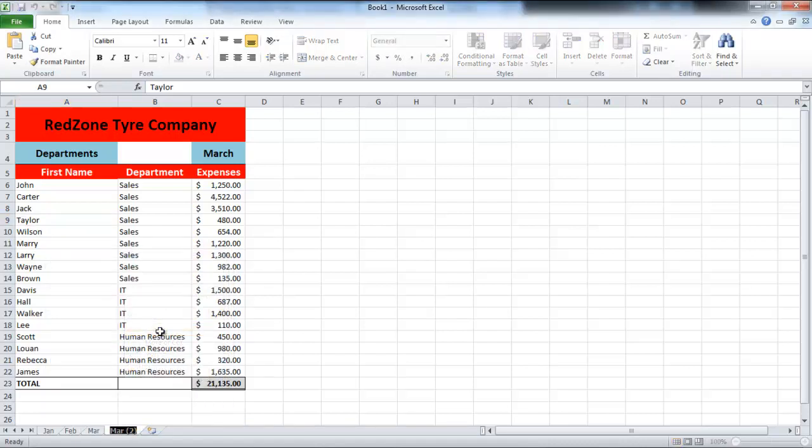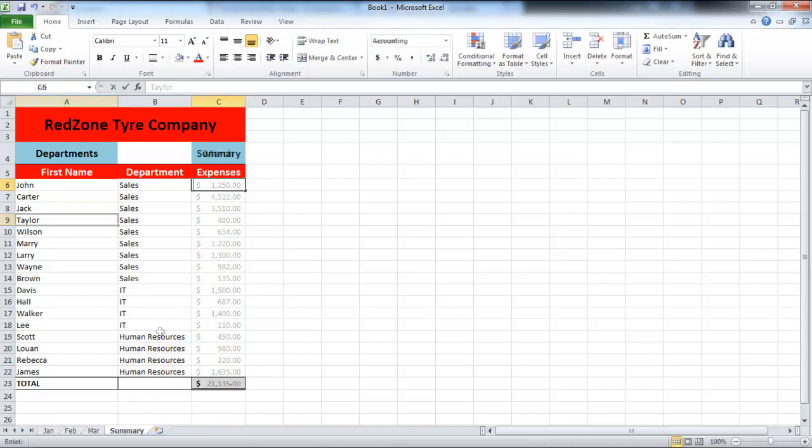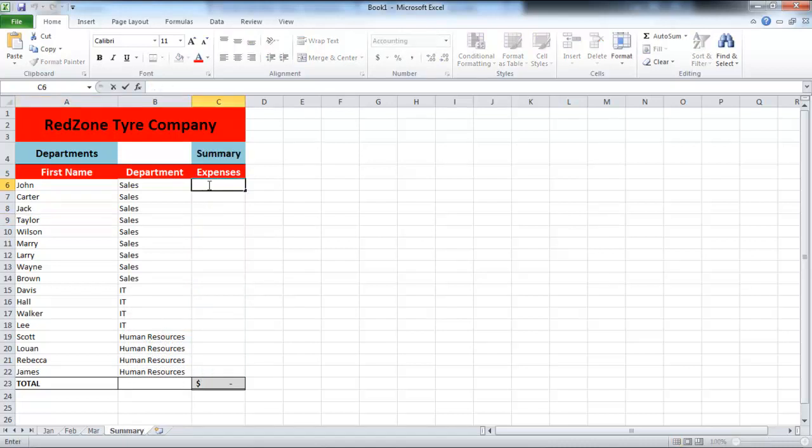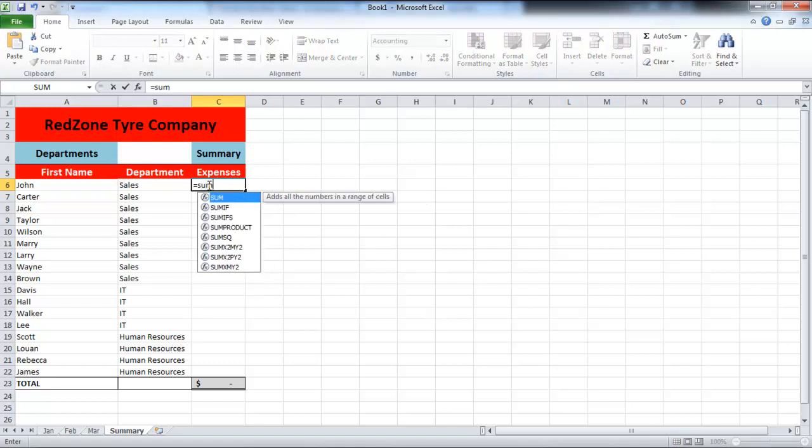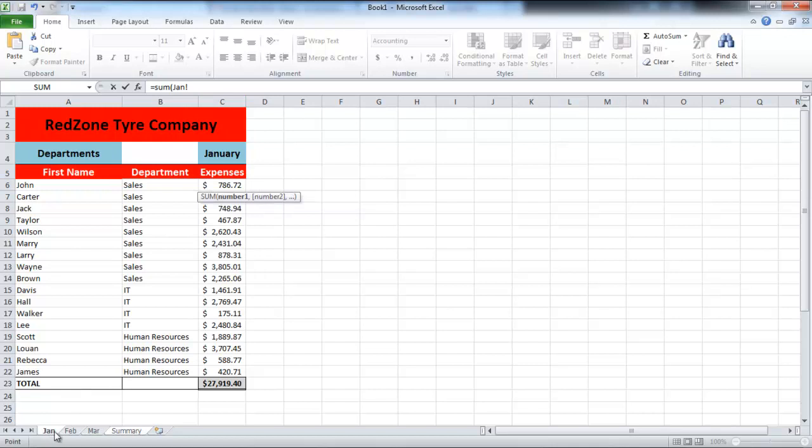In this tutorial we have renamed the sheet to Summary. In order to calculate the total of all months, click on the first cell and write equals Sum. Then go to the first sheet name, press the Shift key, and go to the last sheet, that is March.